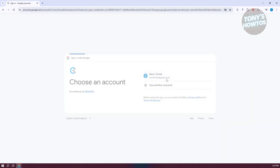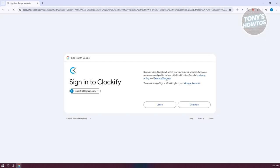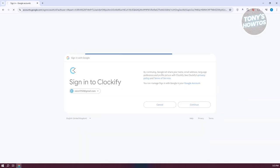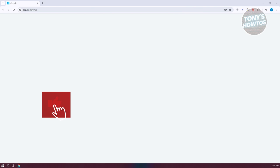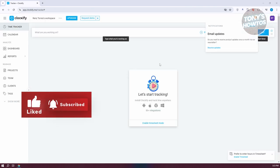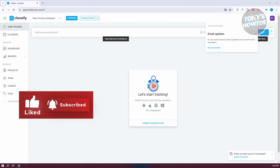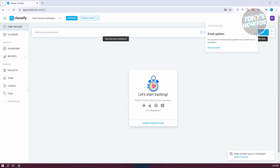From here, choose our email and click on Continue. We just need to wait for our account to be created. And as you can see, we are now inside Clockify. What we need to do next is explore what things we can do here.